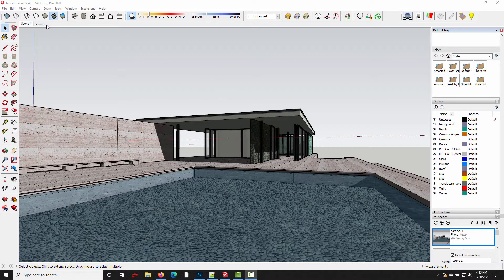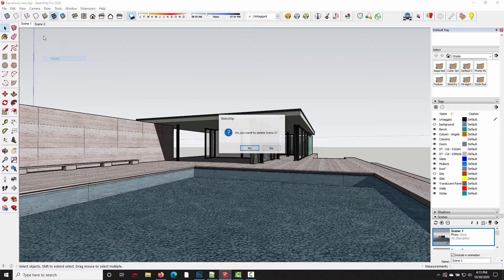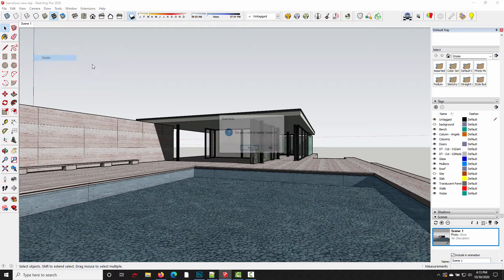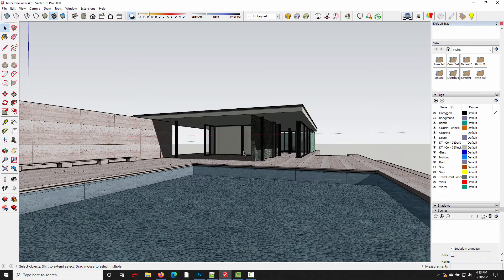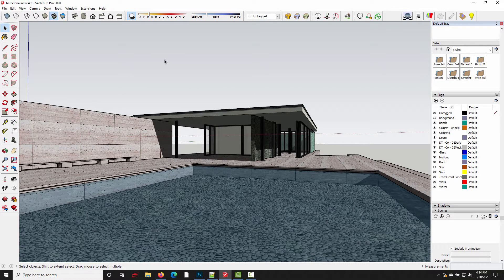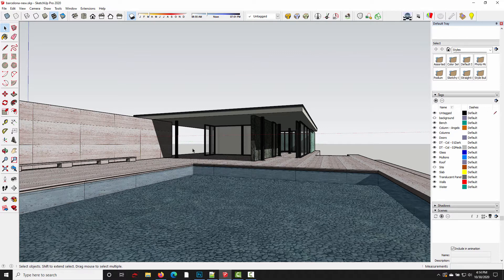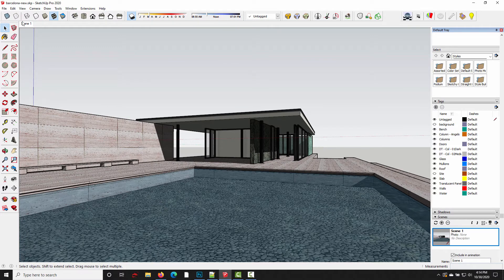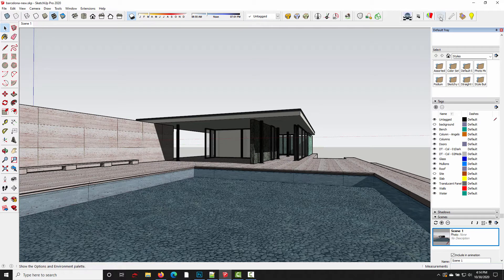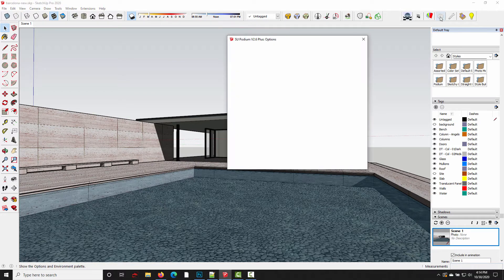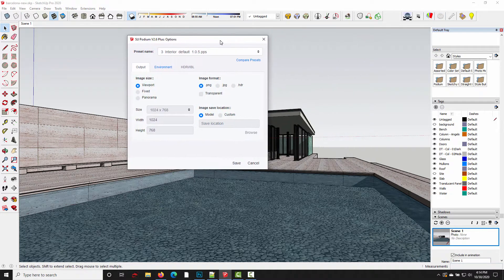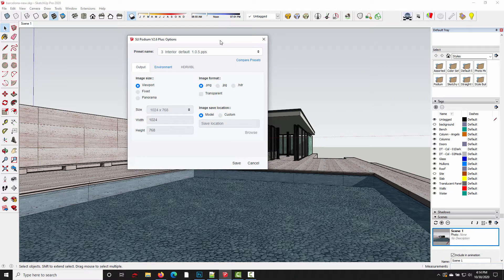So let me get rid of these two existing scenes real quick, delete, delete. And let me just create a new scene and show you what the default settings are on my system. So I'll just click the plus icon here. We've got this new SketchUp scene. I'll open up the options dialog and these are the default settings in my plugin.